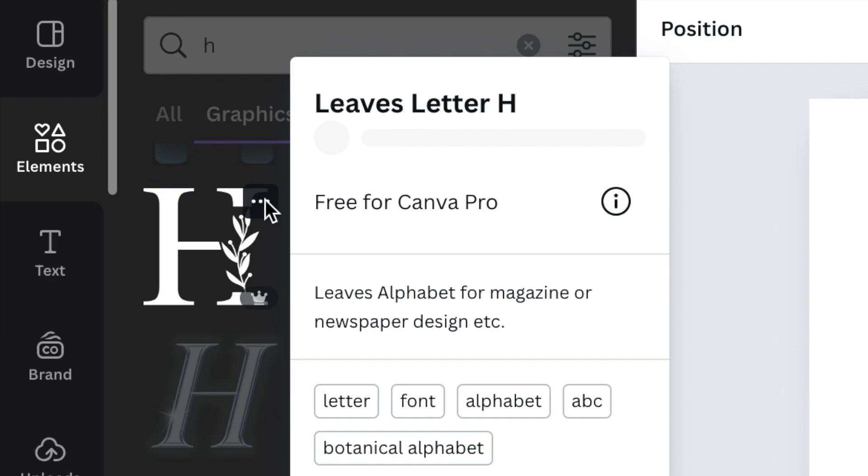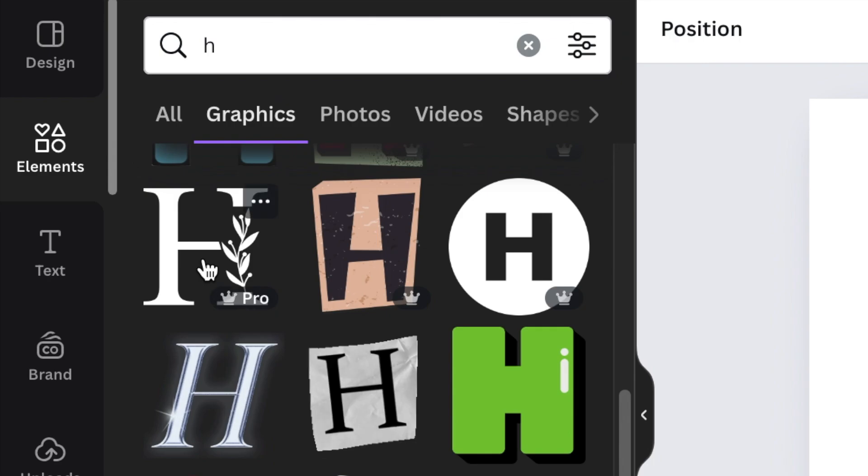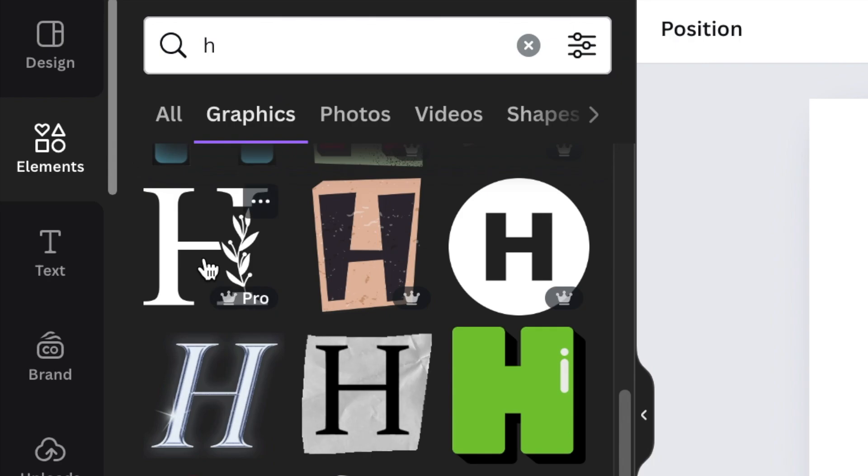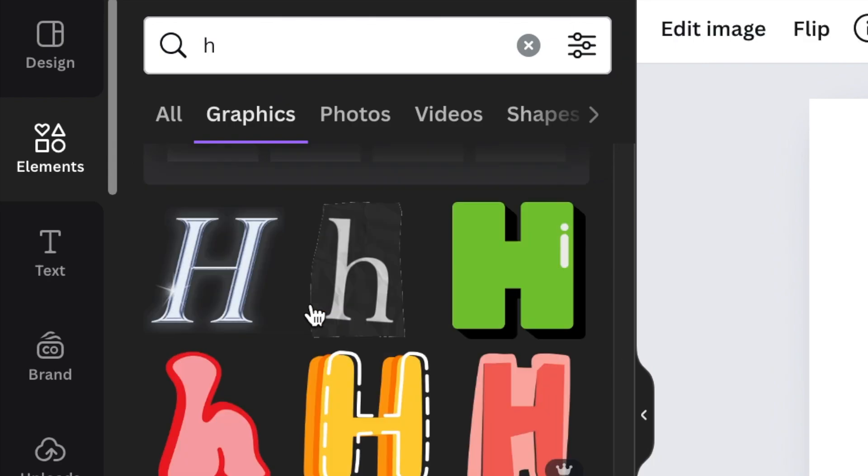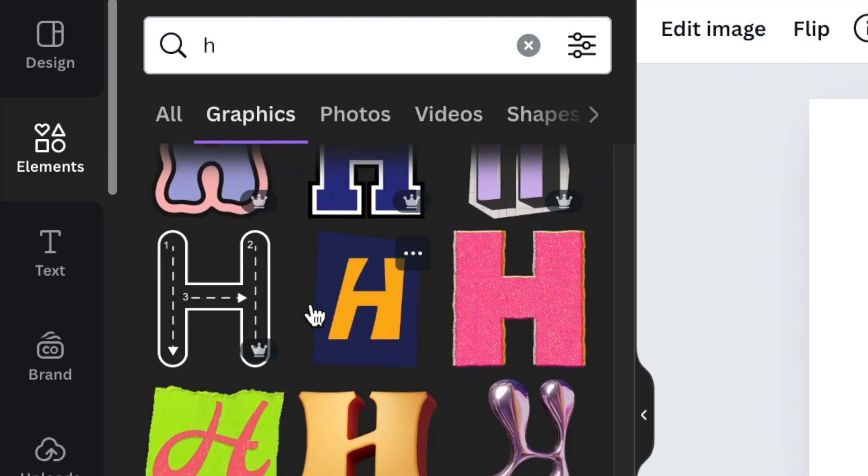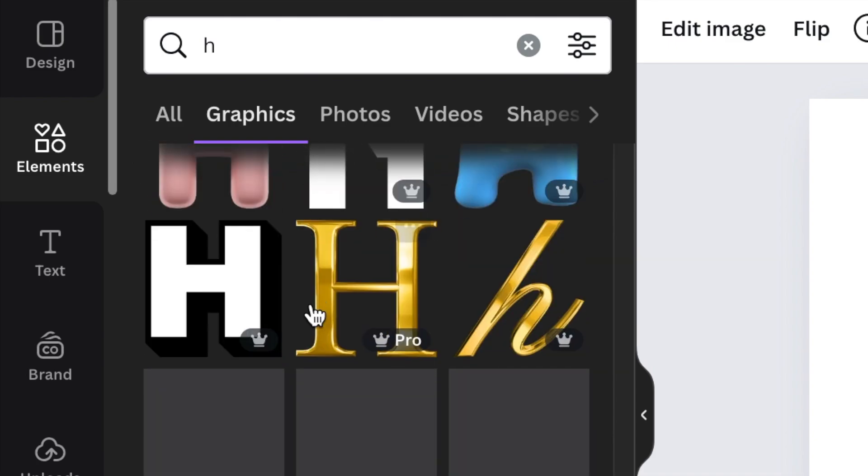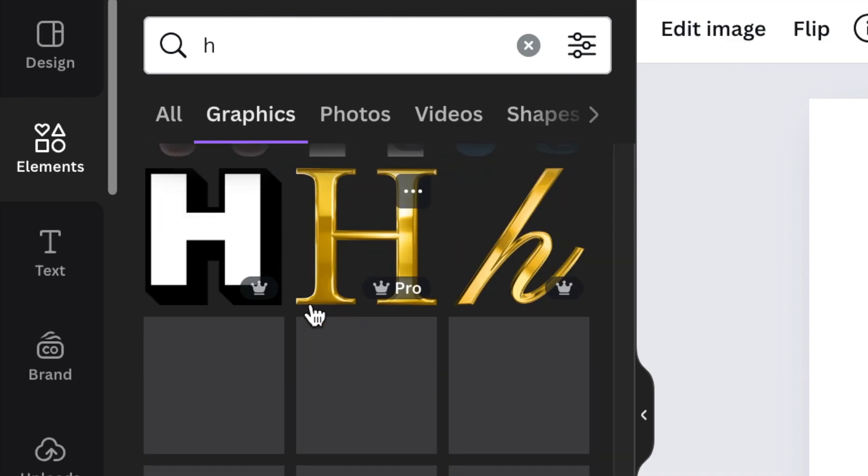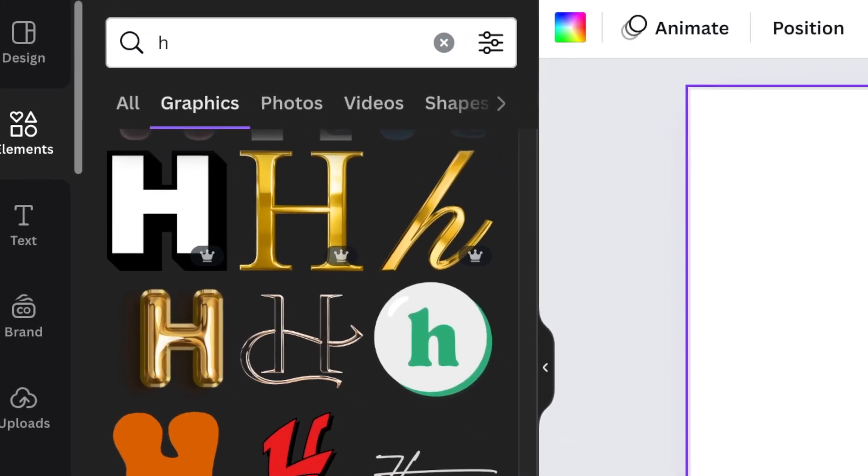Like this one that is called Leaves Letter H by N Design that you could add to your designs and then have your shortcut that you want. If you scroll down, there's a lot of graphics that you could use to create a shortcut logo while you're trying to find your feet and get on with the business.